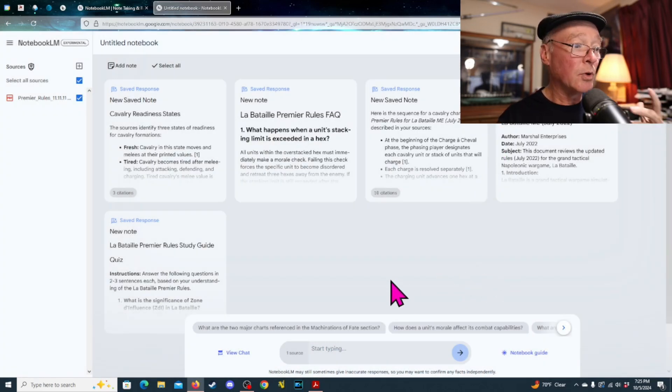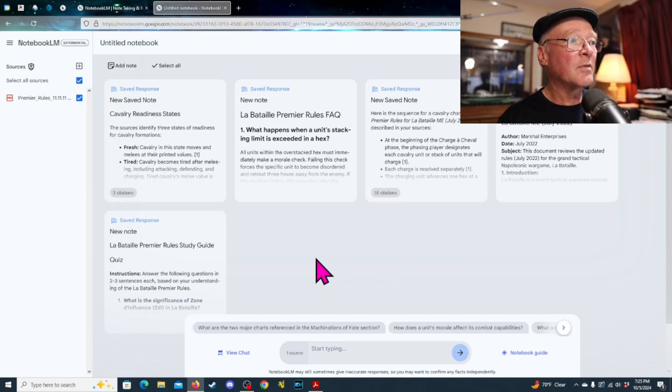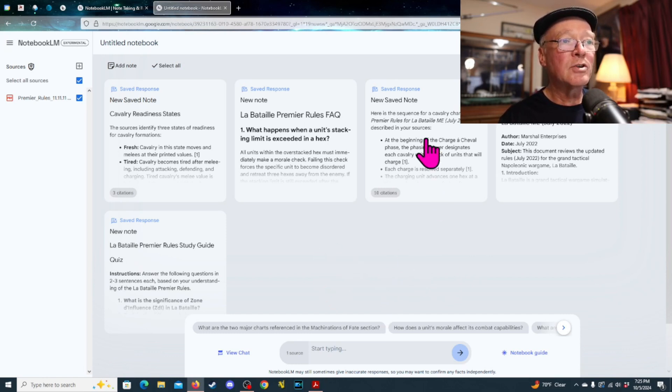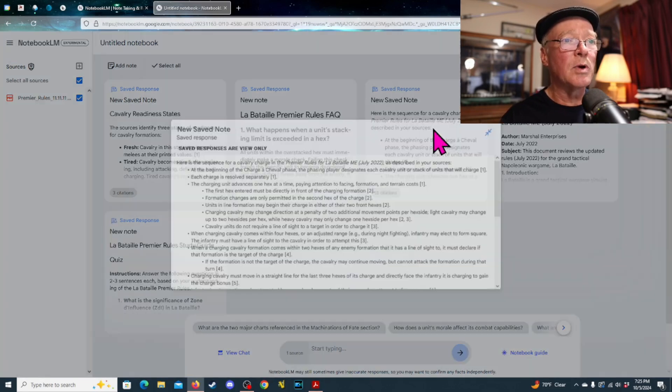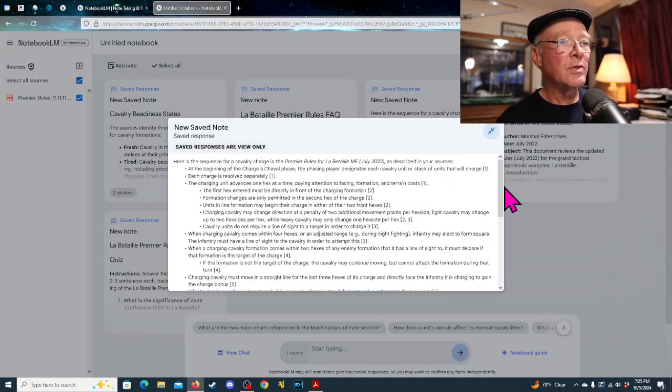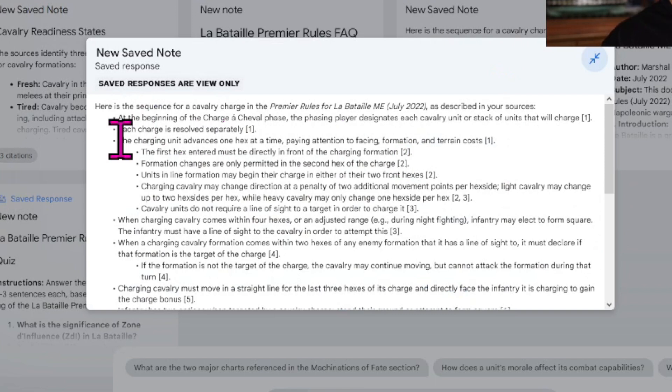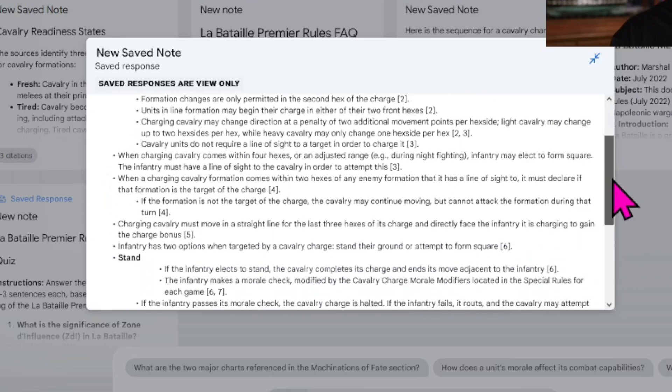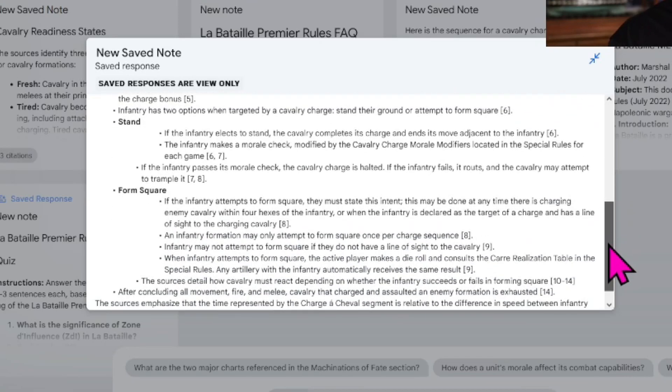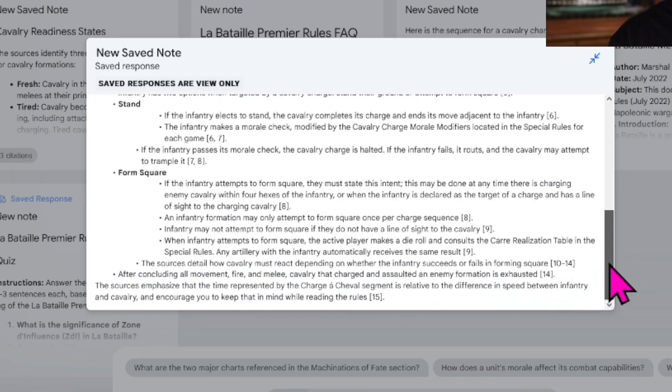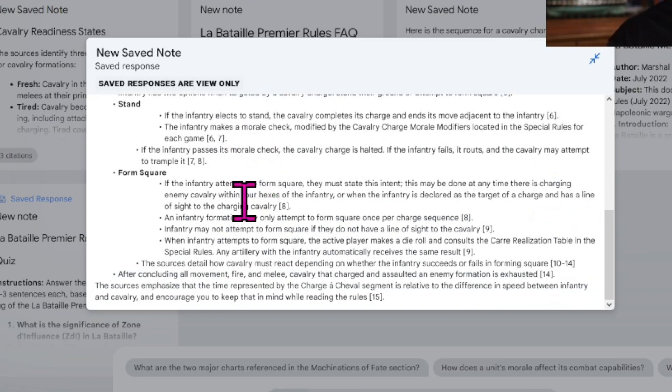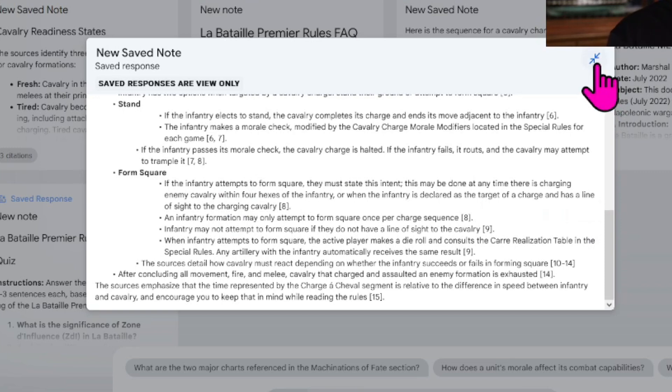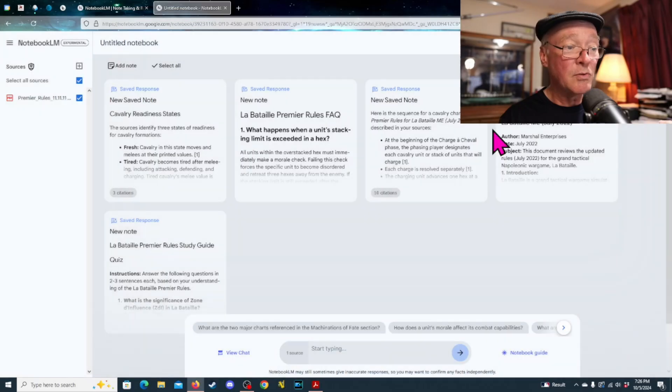Now, you can then put in your own questions. So, for example, I put in a question which was, what is the sequence for a cavalry charge? And so, it then pulled through, here's, at the beginning, the charge phase. The players, the phasing player designates which each charging unit or stack of units that will charge. Each charge is resolved separately. And it basically goes through and it gives you some indication of what's going on with it.